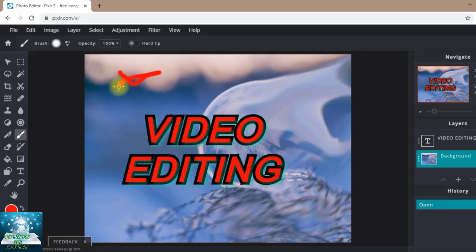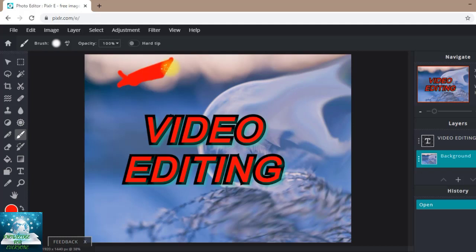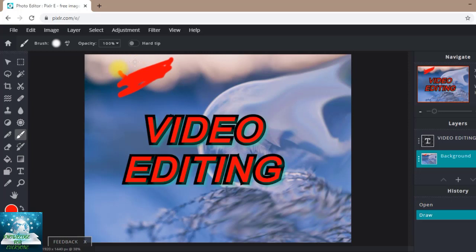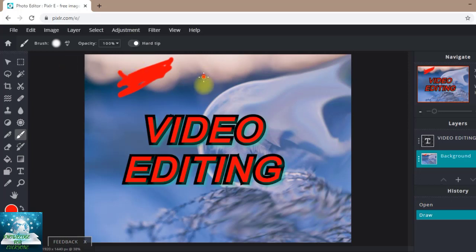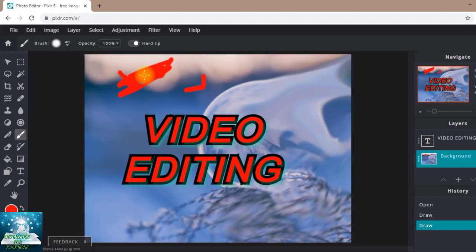I want to draw here, nothing, just putting some lines. You can see that this is the soft tip of the brush. We can make it hard. Now you can see before, the brush was a little bit kind of blurred.